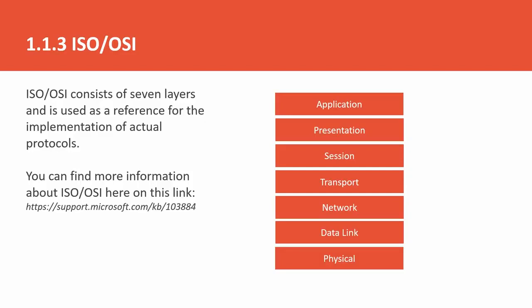For example, WhatsApp. You are writing a message on the application layer. You receive a message on the application layer. In the process of all the other layers, these are all available.